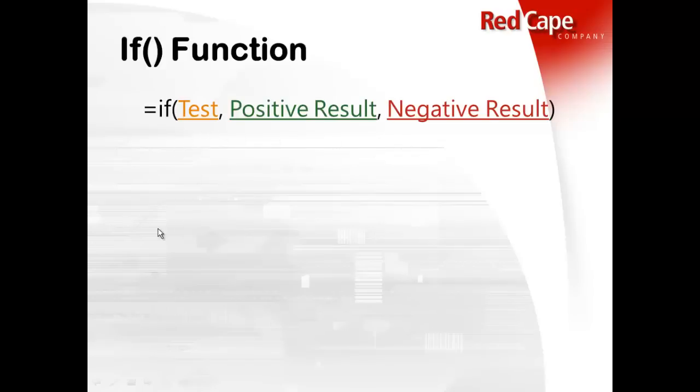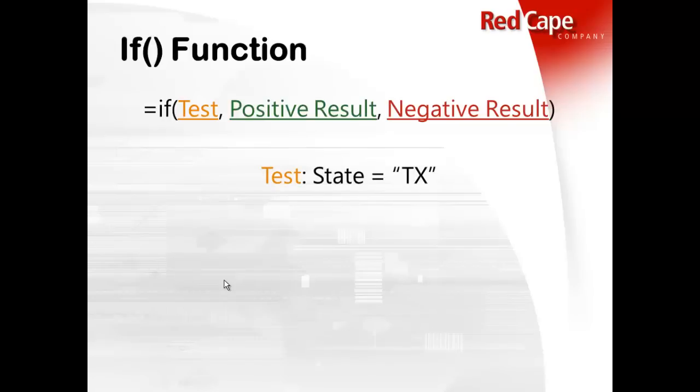You need to know what the test is. What are we testing for? And then it's going to output a yes or no. What's the positive result and what's the negative result? And what do you want to have happen? So the test is going to be if state equals Texas,